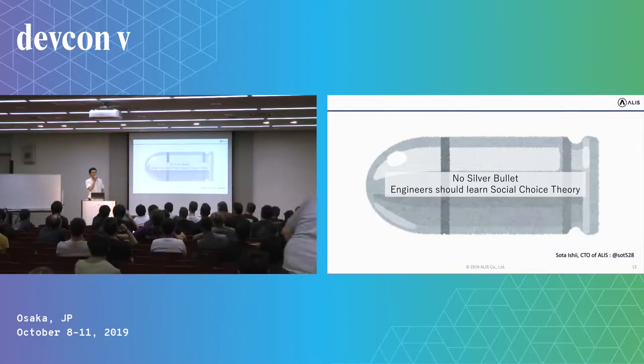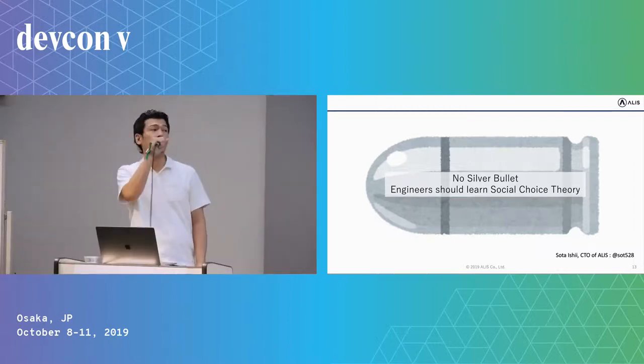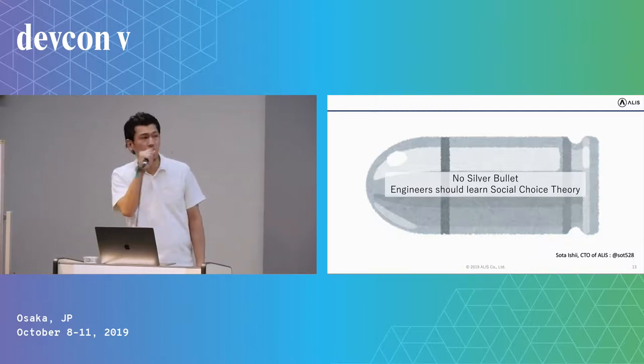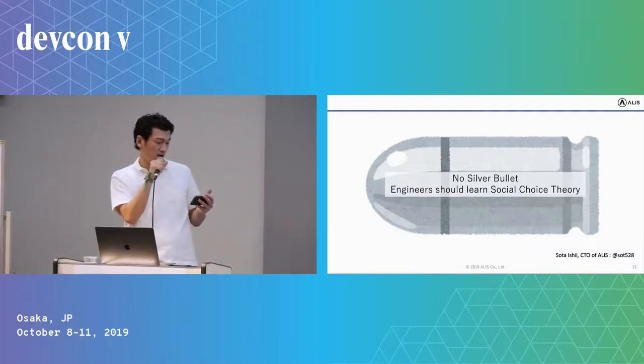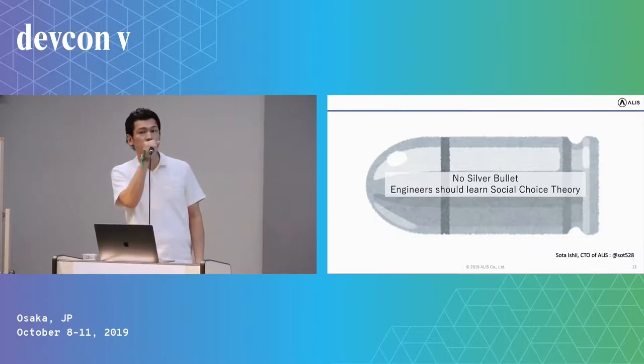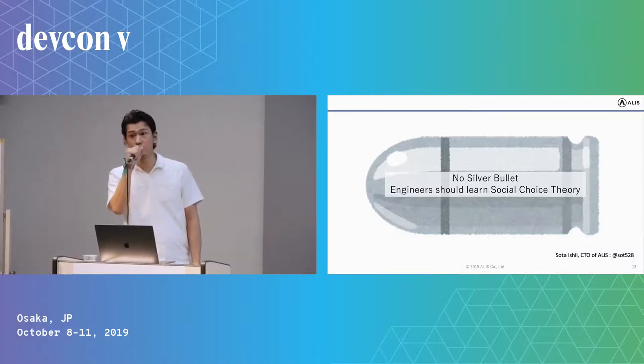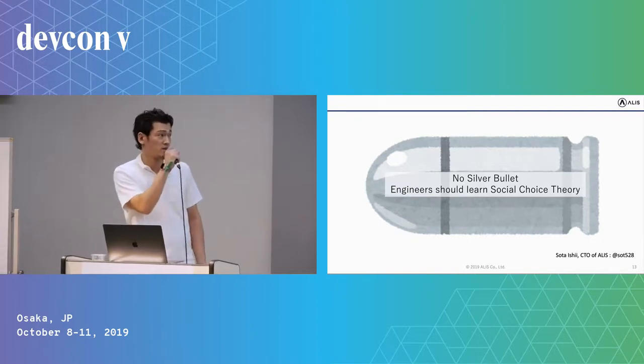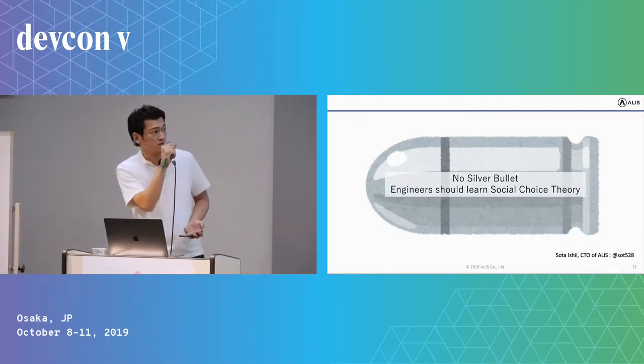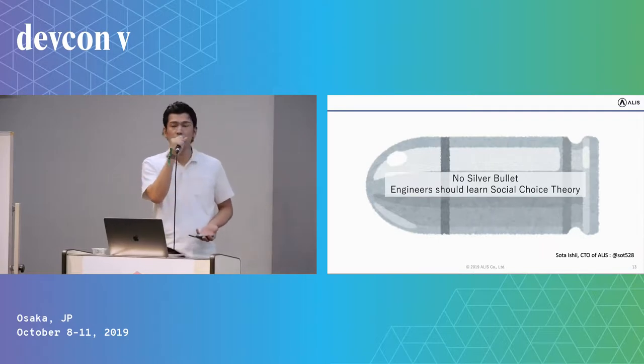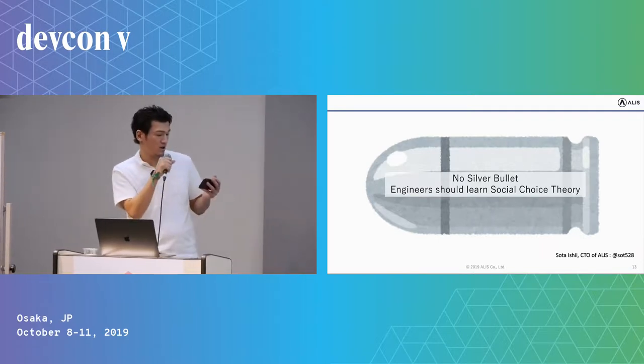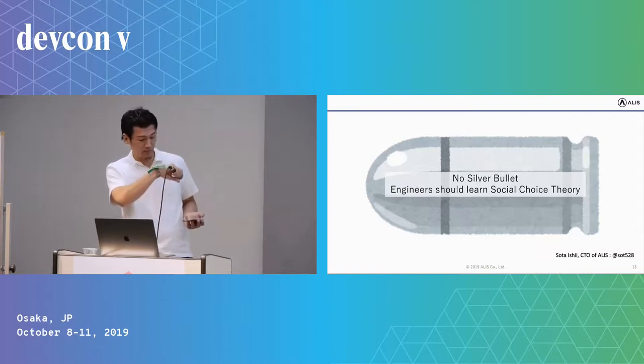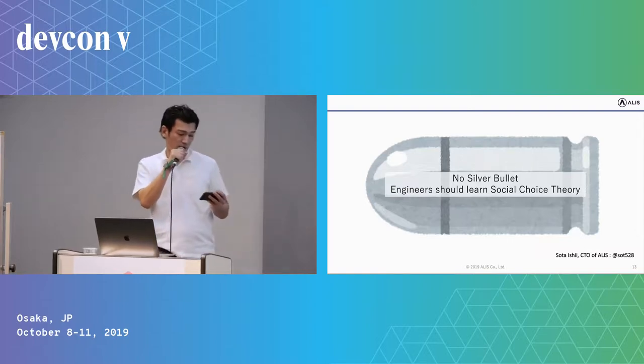Hi, I'm Sota Ishii, CTO of Alice. Today I intended to talk about some technical topics. However, it is not so difficult for experienced engineers to build a voting contract. Actually, there is nothing to say, just build that's all. So today I will talk about the following shortly.